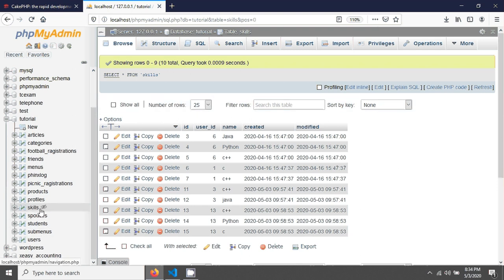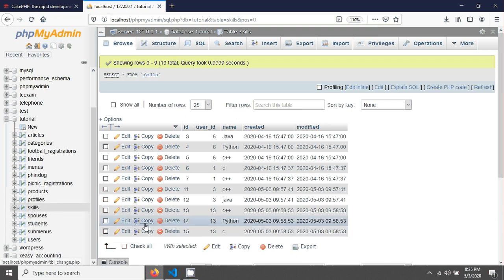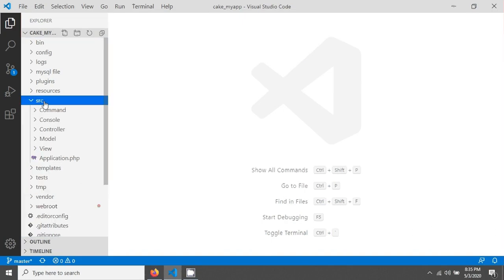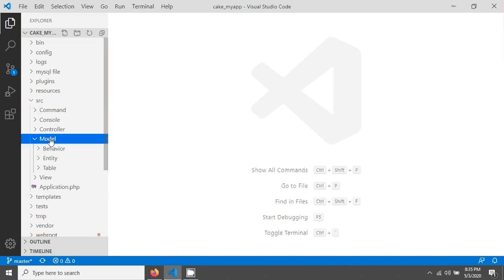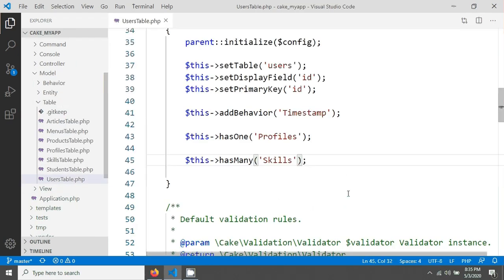Let's go to our code editor. I'm opening my source, opening my model, opening my table, and opening my users table. Here we have written code and used the hasMany method to fetch hasMany data from the skills table.